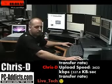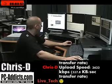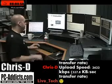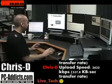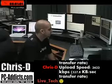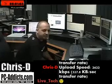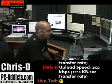Welcome. It's PCAddicts.com here. I'm going to do a short tutorial — real short, real simple — on using the snipping tool in Vista.